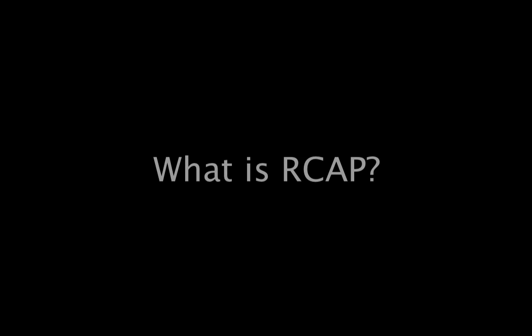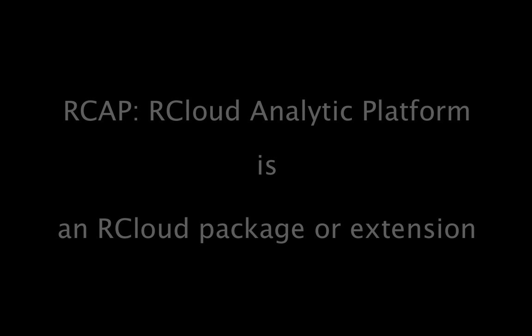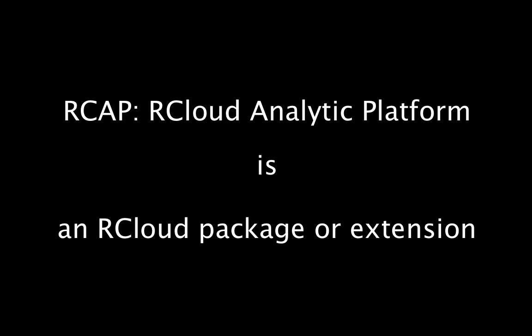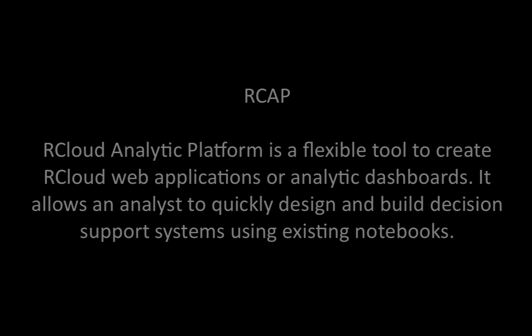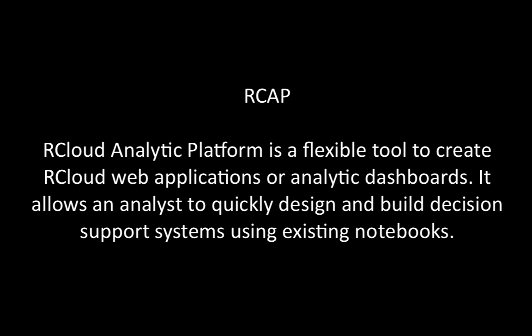What is RCAP? RCAP is RCloud Analytic Platform and it is an RCloud package or extension. RCAP package is a flexible tool to create RCloud web applications or analytic dashboards. It allows an analyst to quickly design and build decision support systems using existing notebooks.